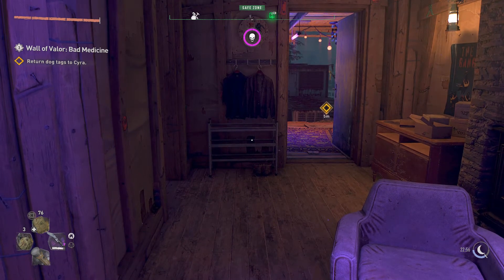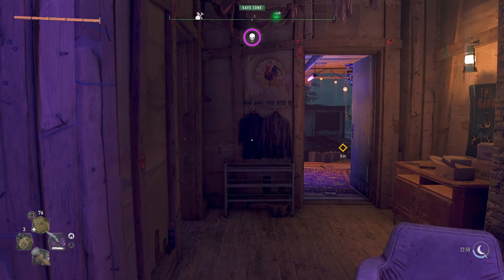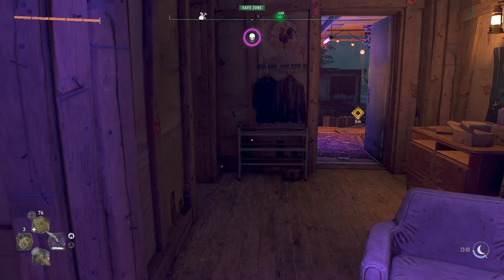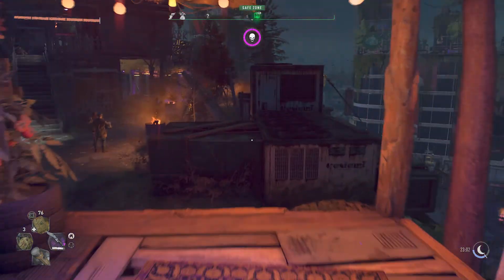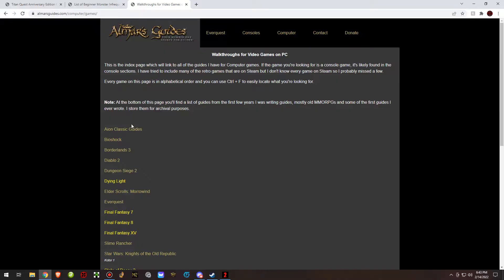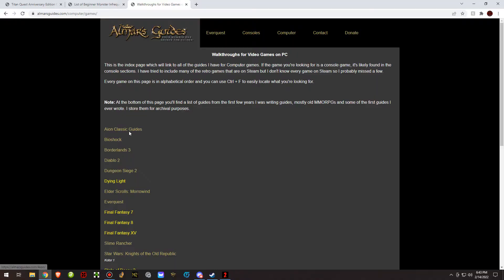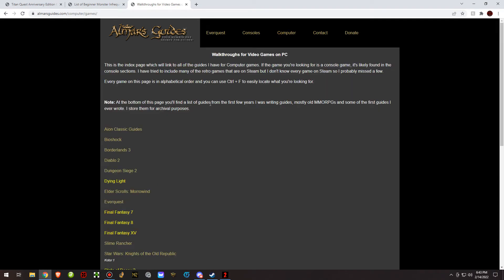Hey everyone, I'm Almar of almarsguides.com and in this video I'm going to show you how to fix the alt tab bug in Dying Light 2. Anybody who's played Dying Light 2 long enough and is an alt tab fanatic like myself will know that occasionally you alt tab and you cannot click on anything anywhere on your computer — no matter what you do.